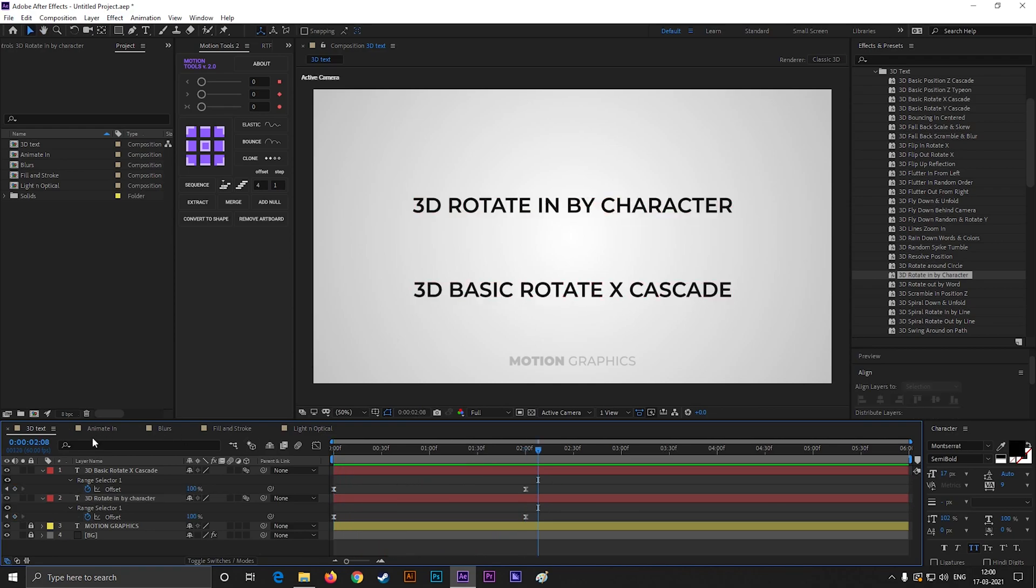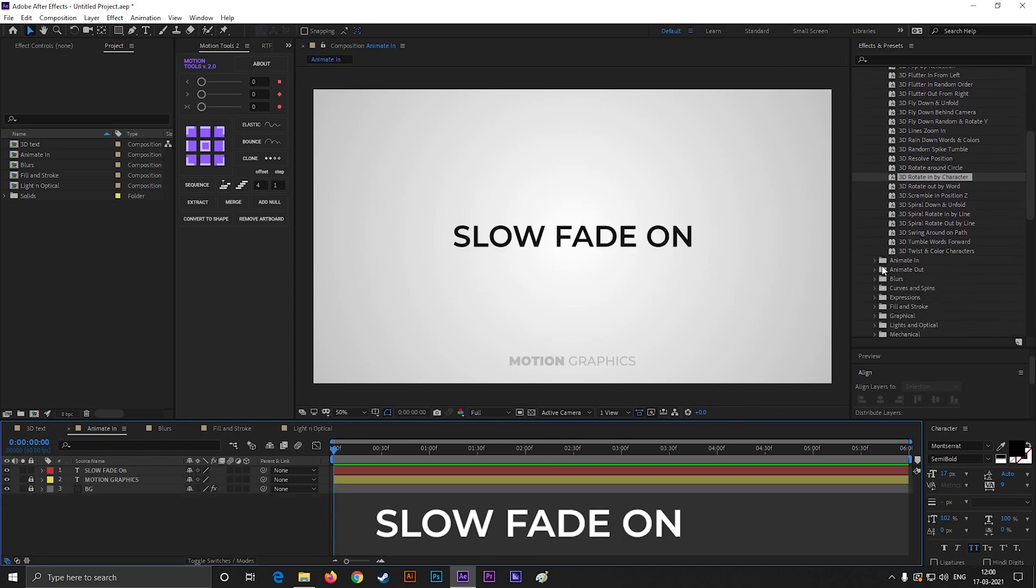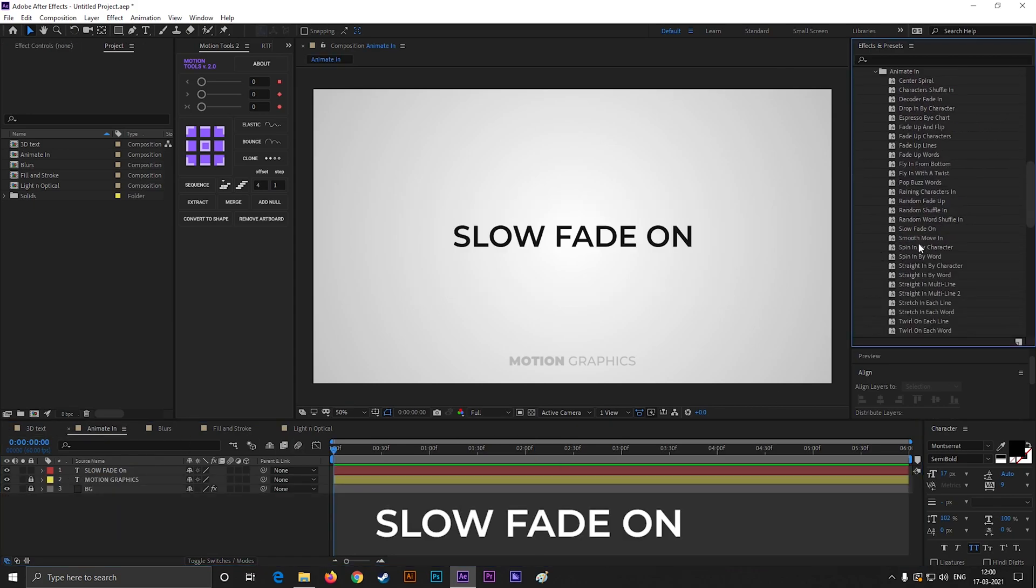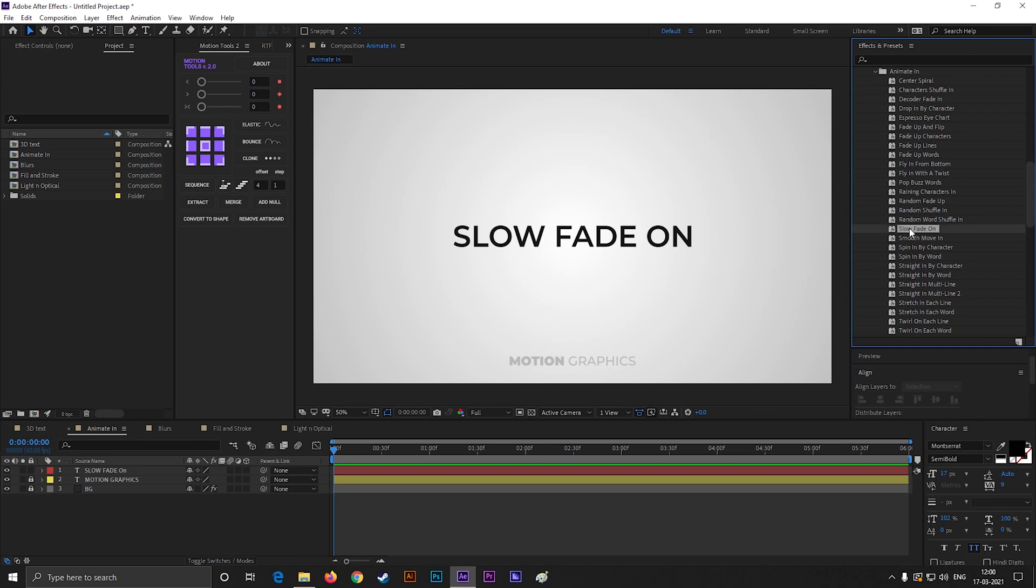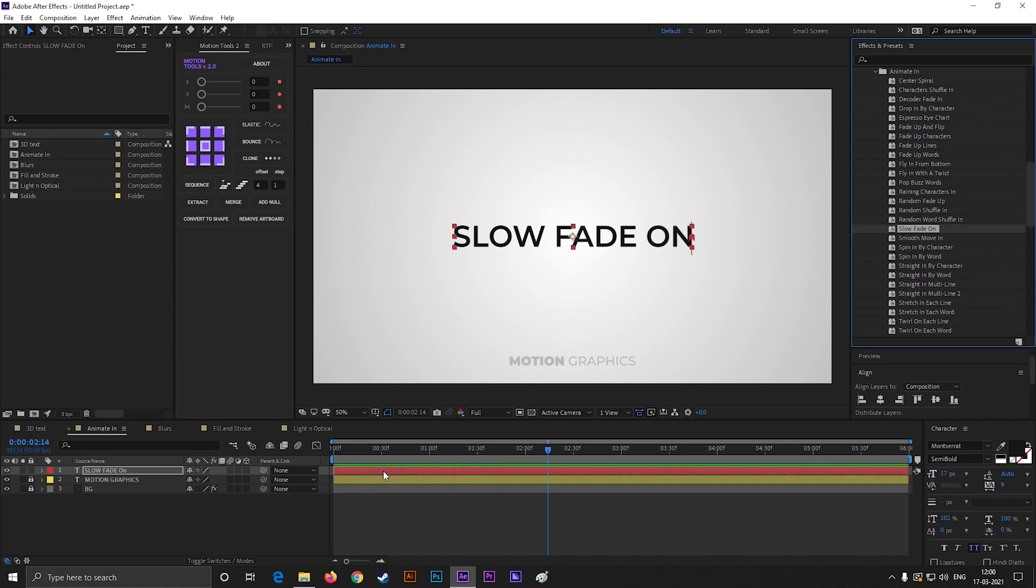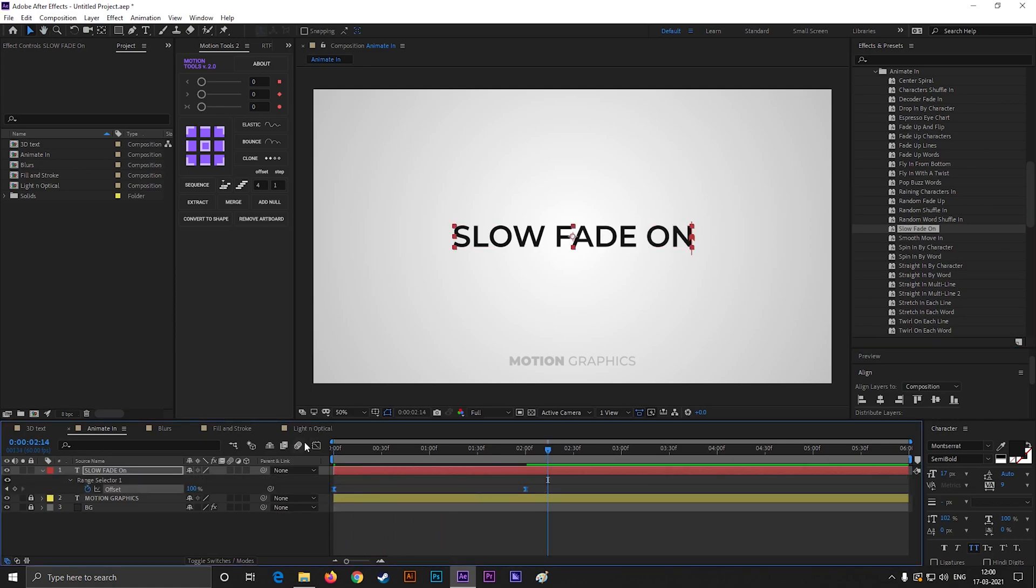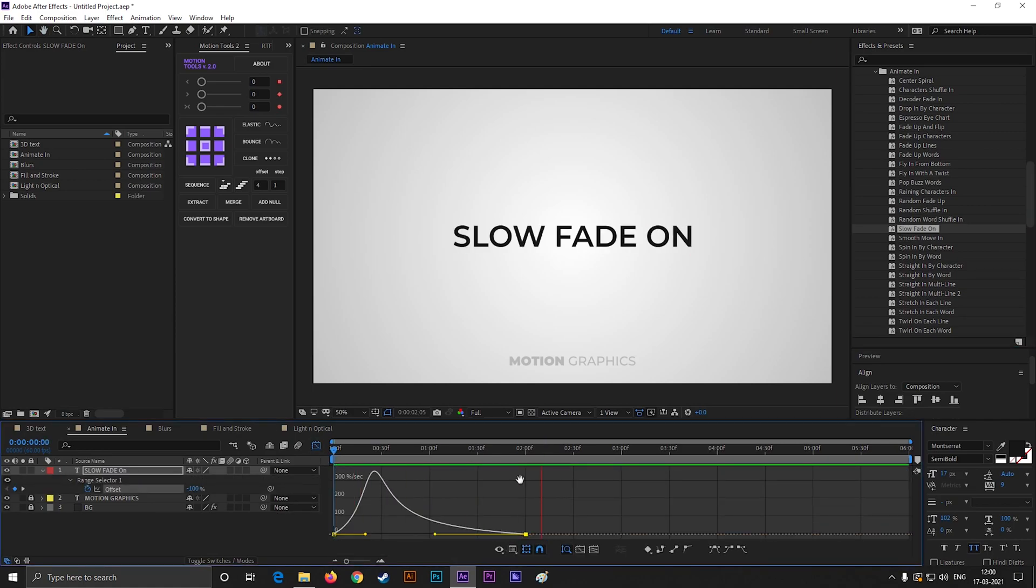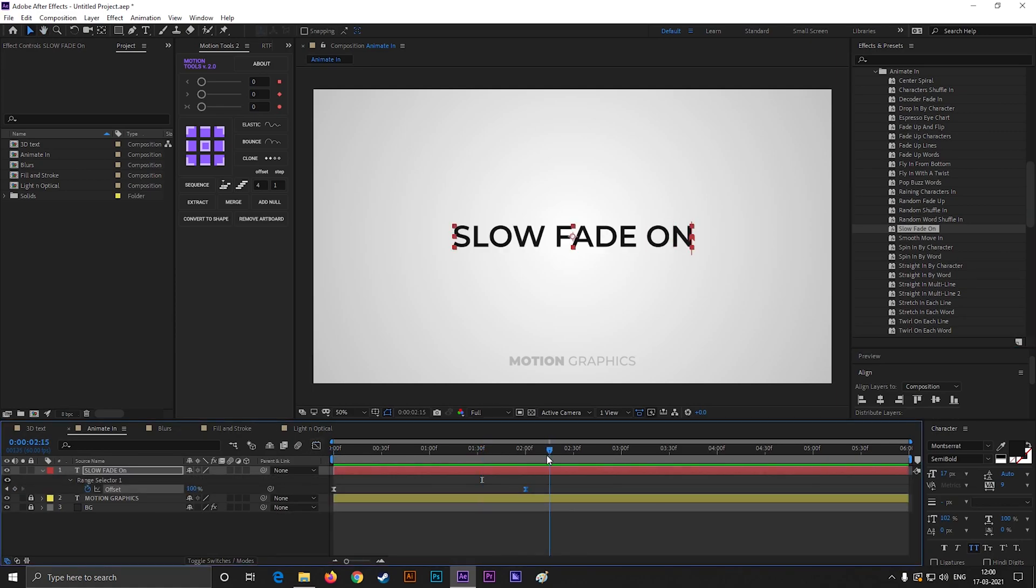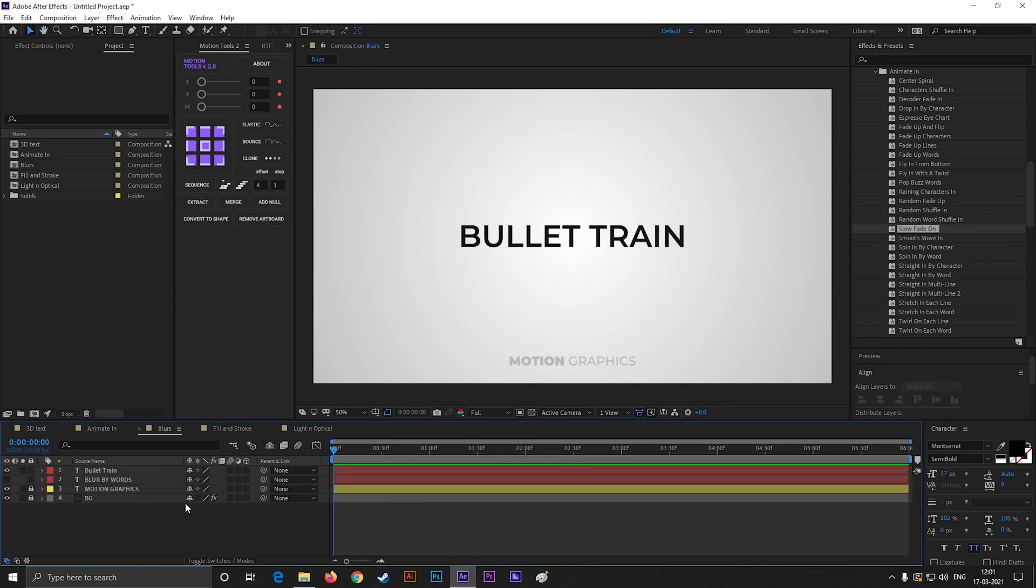Alright, the next one you can find under the Animate In option. This is not a 3D text animation, but still it's my favorite one. Most of the time I use this preset to animate a slogan of a logo design. So don't forget to try this out. Alright, let's see the third one.